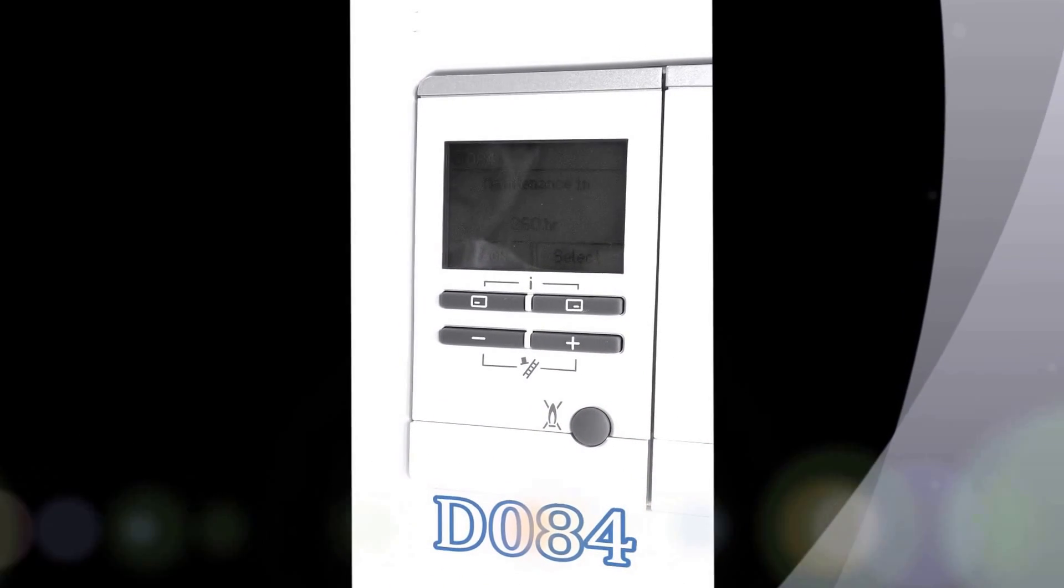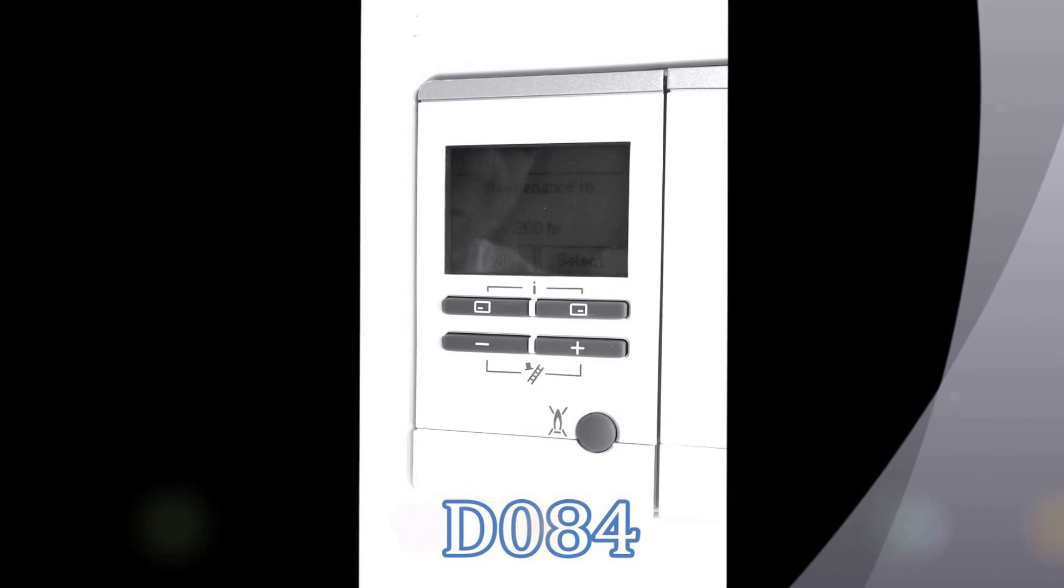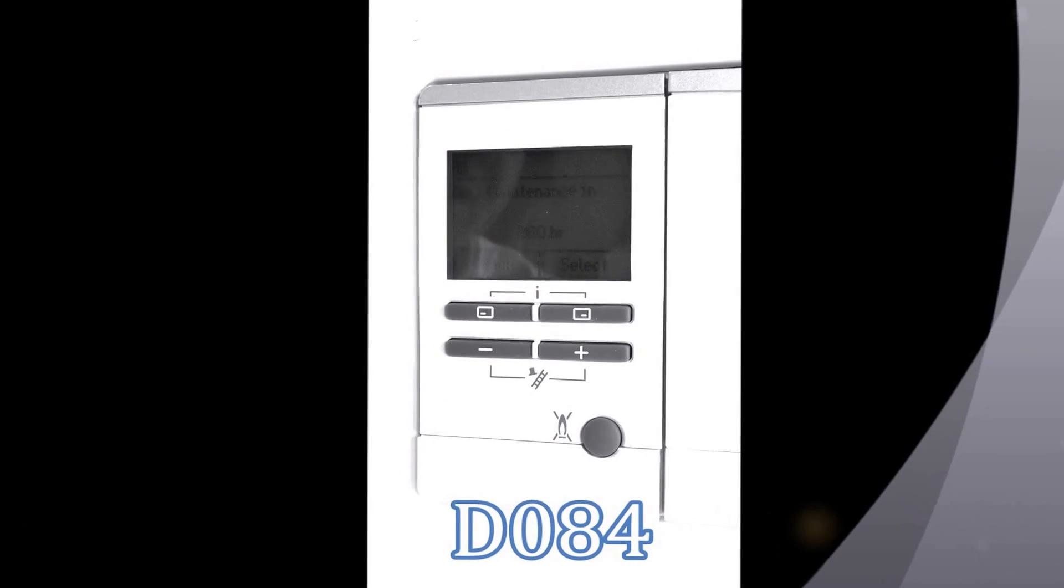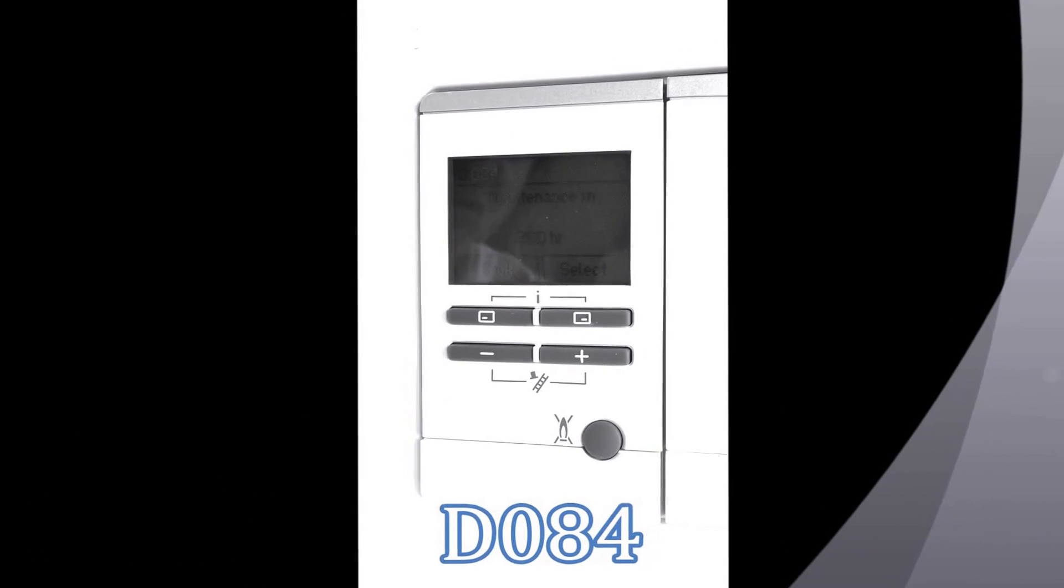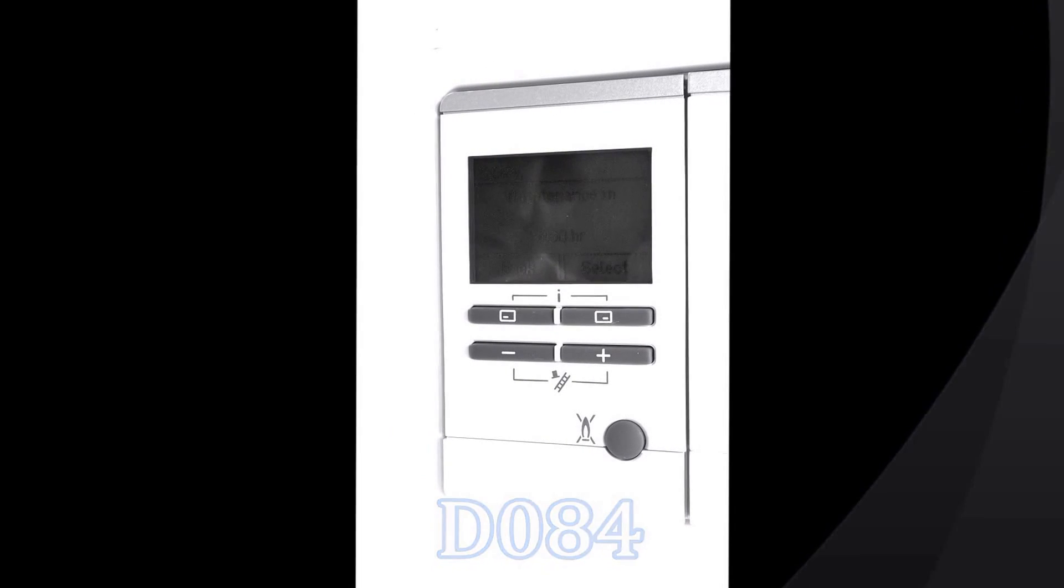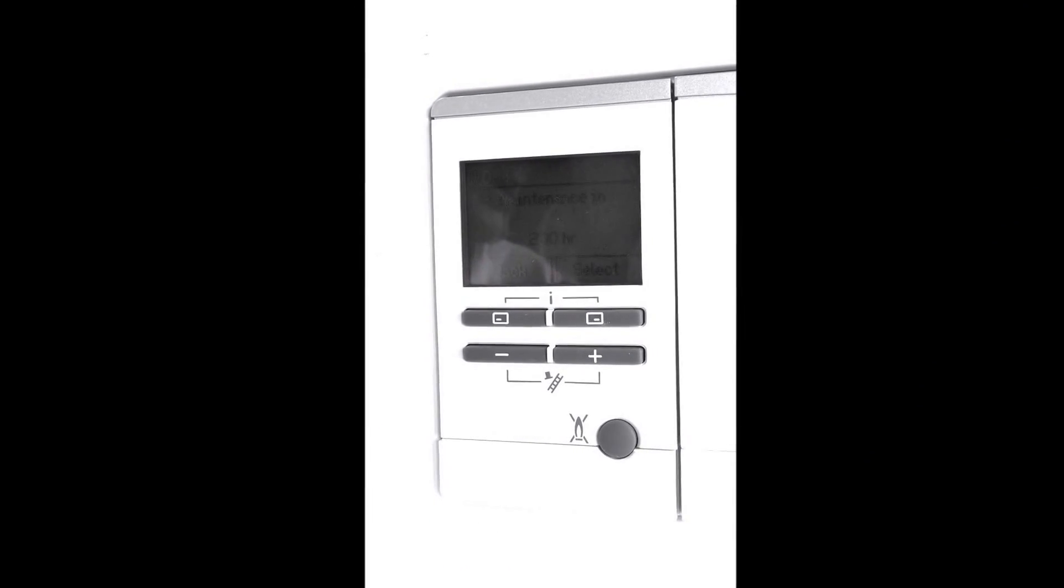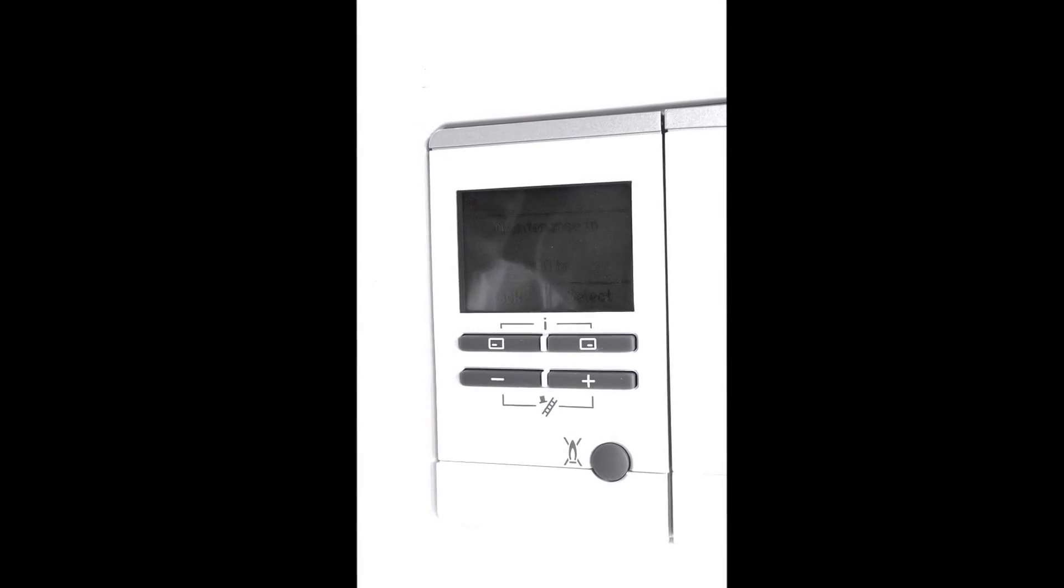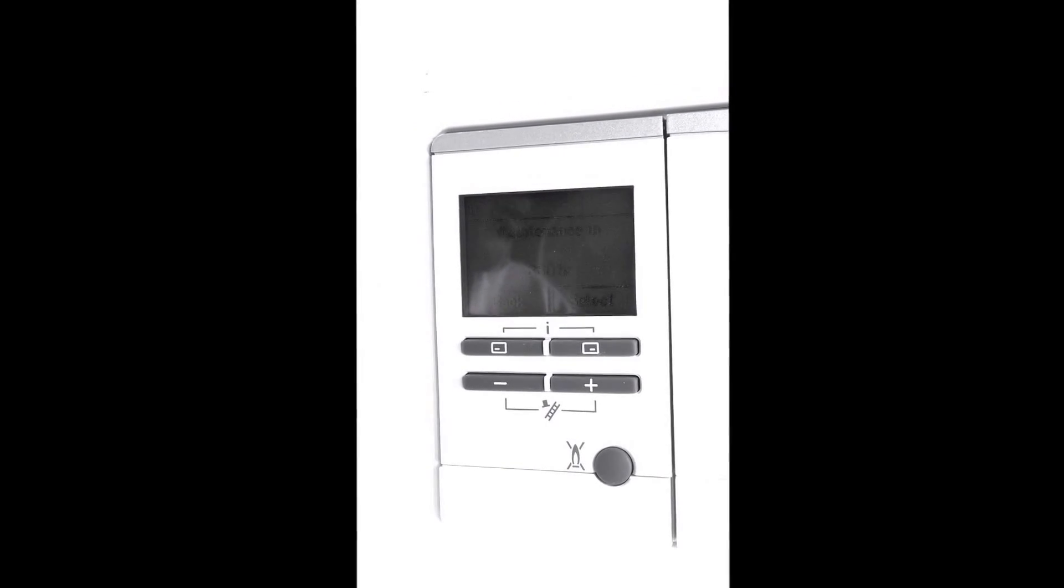Another good aid for the benchmark book is D84. This gives us in hours when the next service is due, and as you can see from the screen 260 hours. My calculations about 11 days, so in 11 days time this boiler will be due a service.